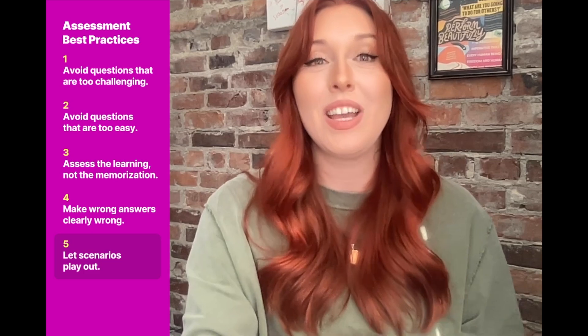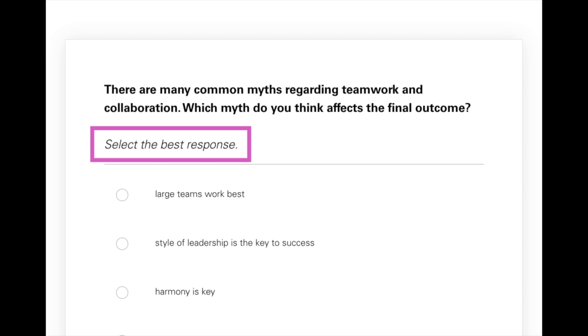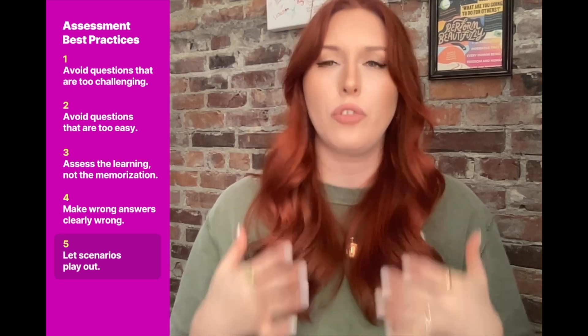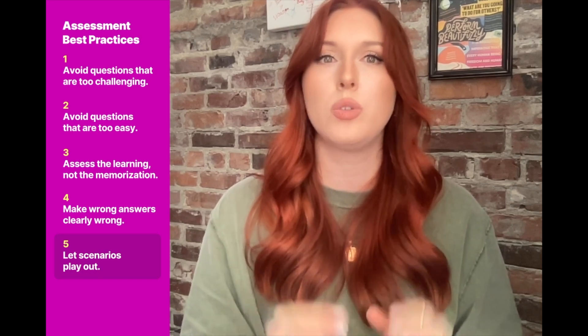That said, if you're including good, better, best type responses on a question that isn't a full scenario, make sure it's very clear that you're looking for the best response, so learners know that some answers may be technically correct or acceptable but aren't ideal. It can be as simple as saying 'select the best response.' And if you can't play out the scenario for whatever reason, include feedback that fully elucidates why some responses are more desirable than others. We want them to learn, so don't leave them guessing on why the technically correct answer they chose wasn't the best one.